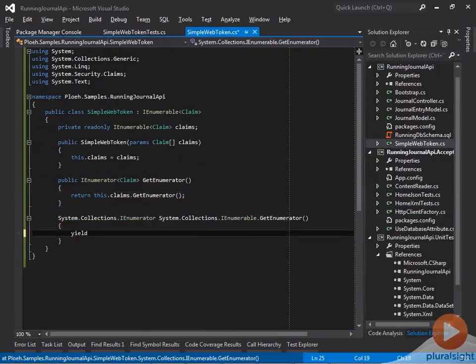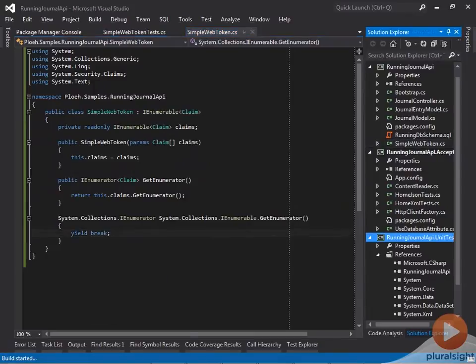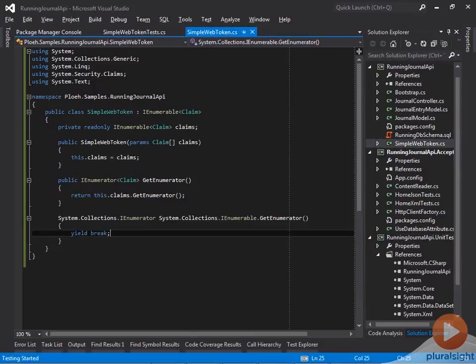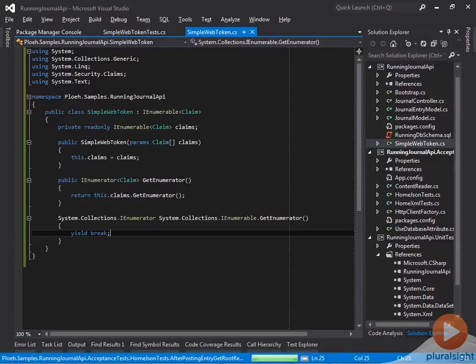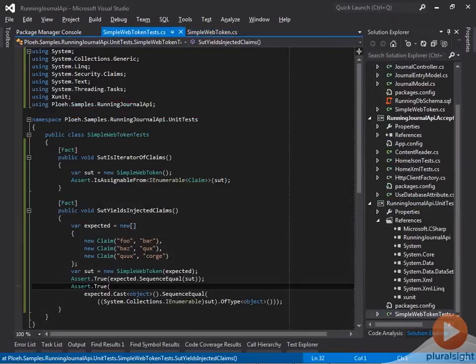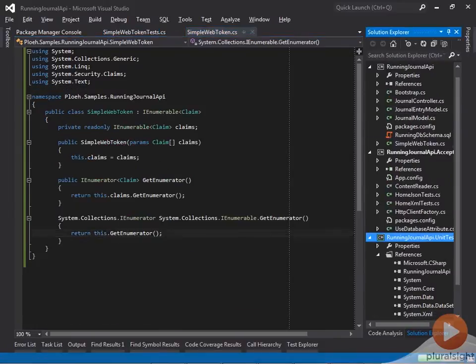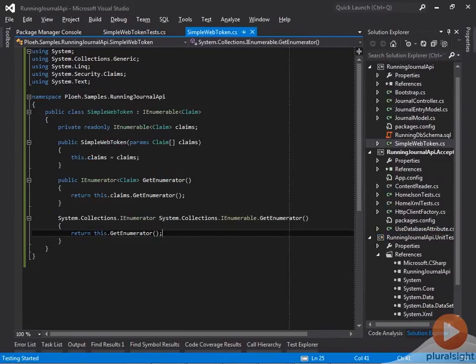Once more, I must first implement it incorrectly to see that the assertion verifies the correct condition. It does, because the test now fails as expected on the second assertion, and only then can I correctly implement the method. The tests now pass.